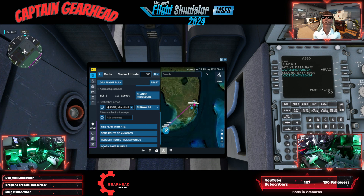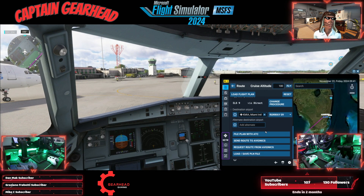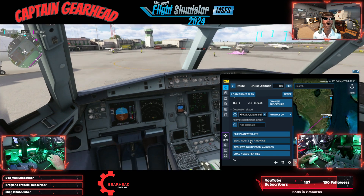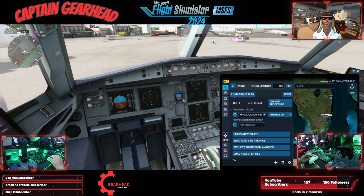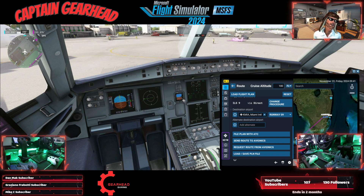So we've done all of that. Now we're going to file the plan with ATC. It loaded in there and everything. Then we're going to send the route to avionics, which apparently it already did. We're going to look at it and make sure it's all loaded in correctly — and there it is, it's all loaded in. That simple, guys. No more Navigraph, no more Simbrief, no more none of that.